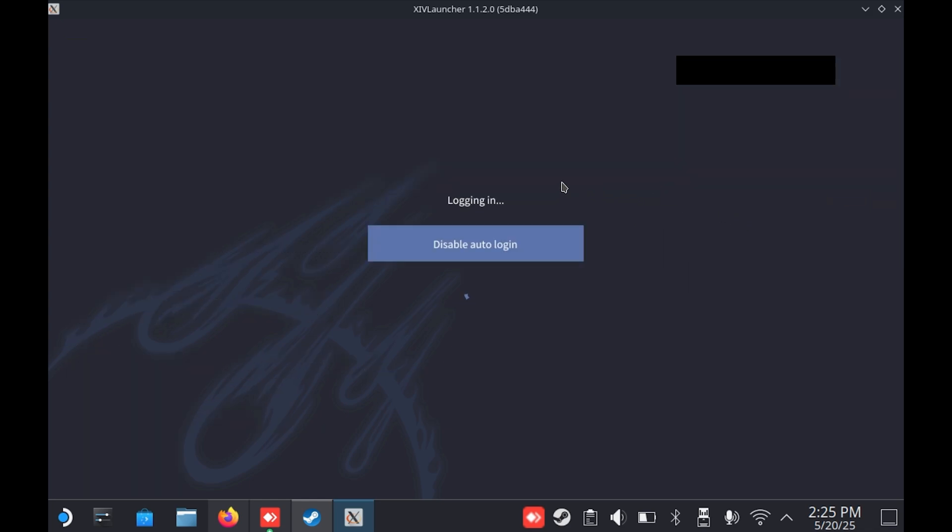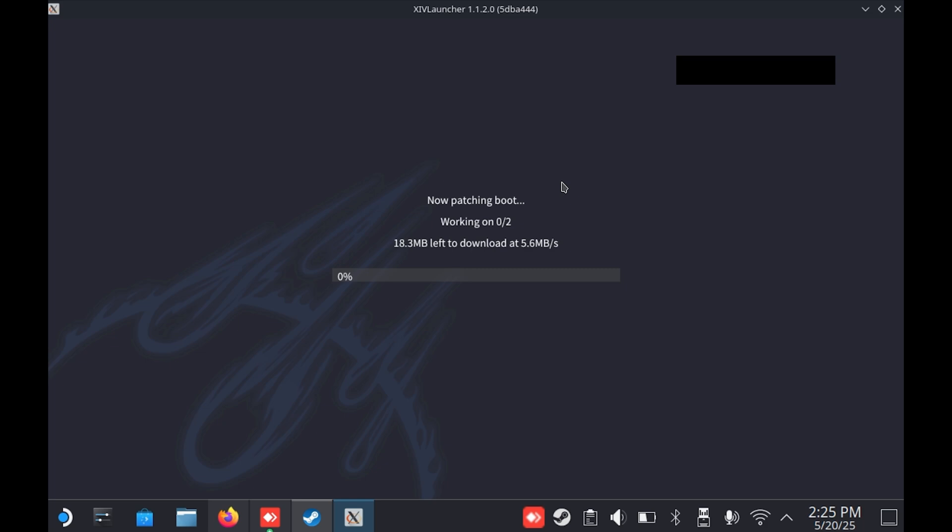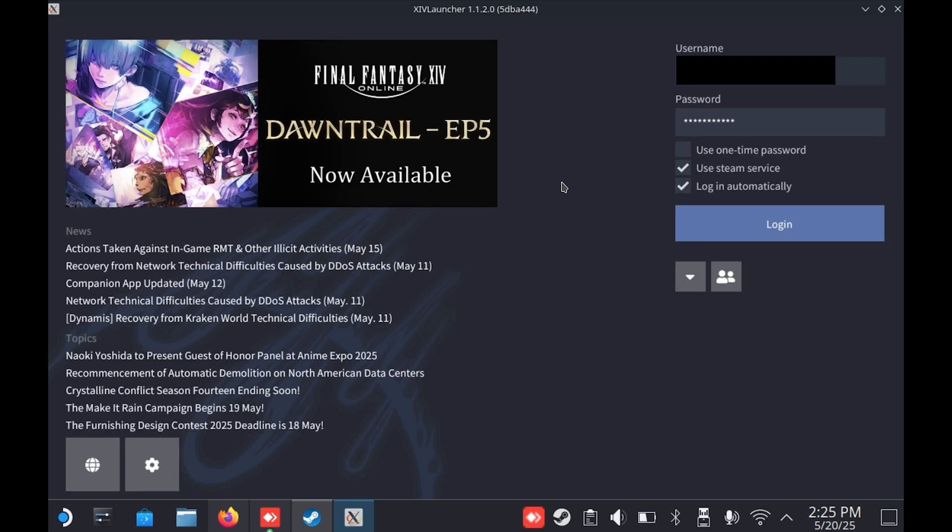So once you're done with that, you can launch the game whenever you're ready. It's as simple as that. It might beat you back to the launcher on the first time, no worries, just click once more.